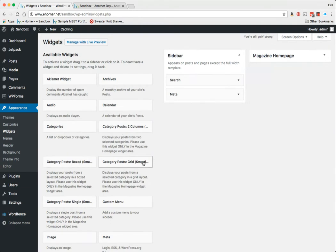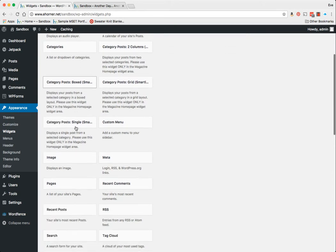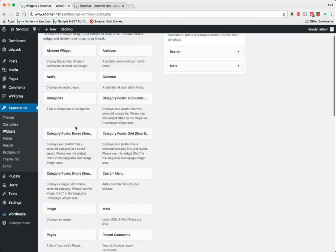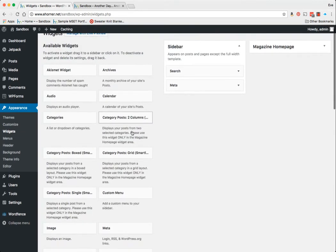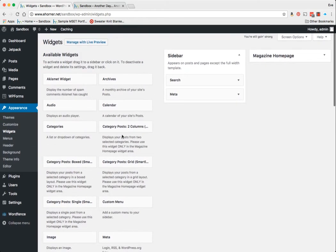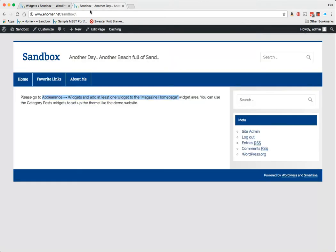But notice here that you've got some customized kinds of things. We've got Custom Single, we've got Category Posts Boxed—those look like they're specialized—Category Post Two Columns, etc. So I'm going to actually, before I even start doing all of that, pause the video and go ahead and apply a background and a header up top just to give myself a little bit more visual appeal.